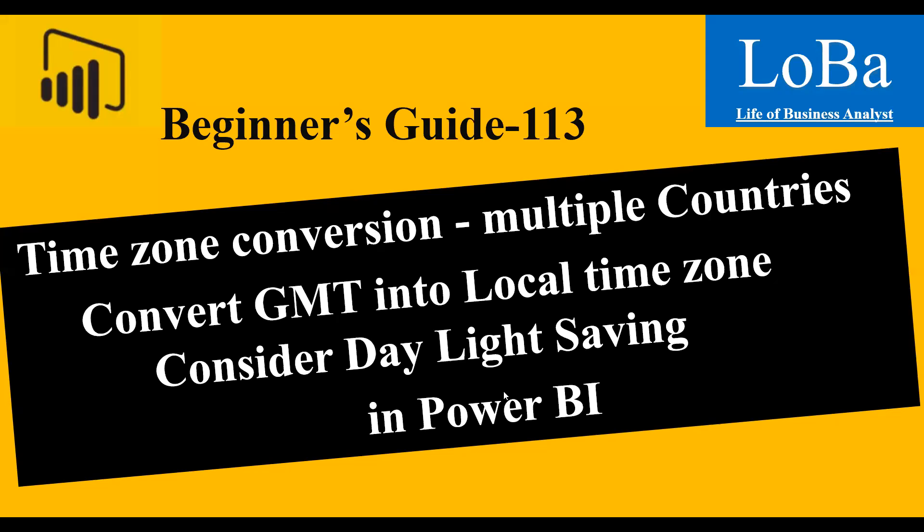Hi guys, welcome to another episode on Power BI. This video is about timezone conversion across multiple countries and with daylight saving. So with the help of an example, I'll try to demonstrate how this works. Let's go to the PBX file.